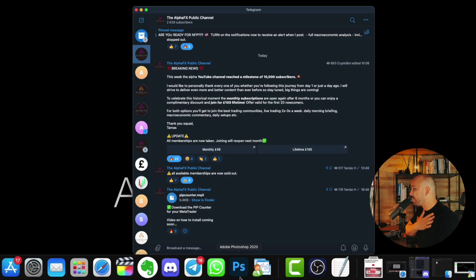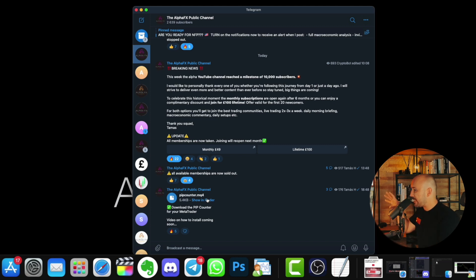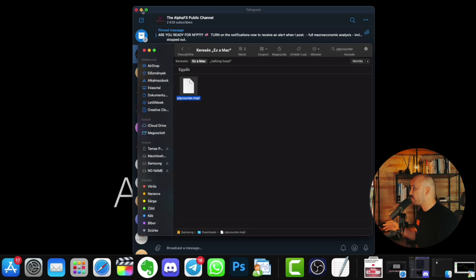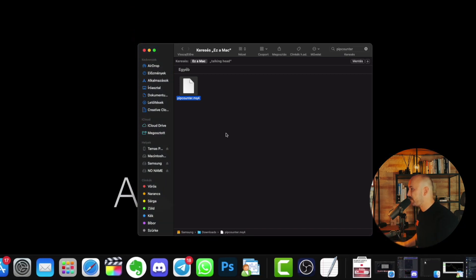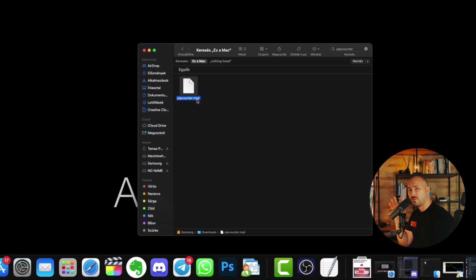Go back to Telegram, find the post which is the actual file itself, download it. And once you have it downloaded to your computer, you have the file named pipcounter.mq4. Now important: you don't want to open the file.